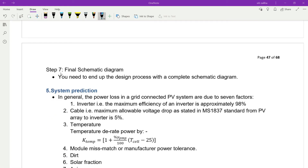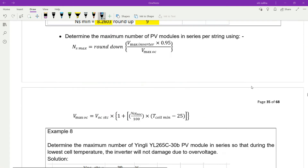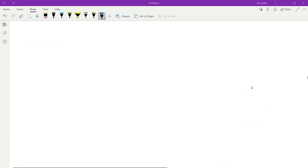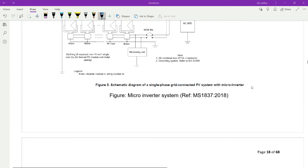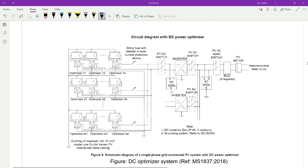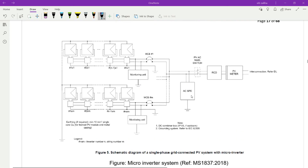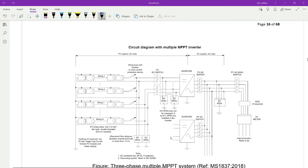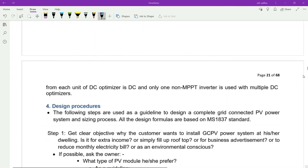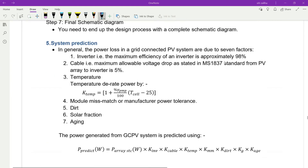Finally, step number seven: draw the schematic diagram. You need to end the design process with a complete schematic diagram. You need to refer to the guideline in Malaysia Standard for how to draw the schematic diagram.